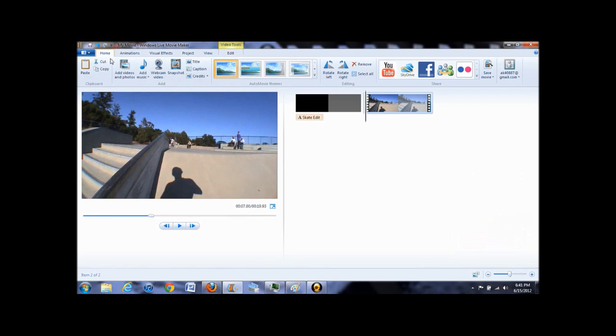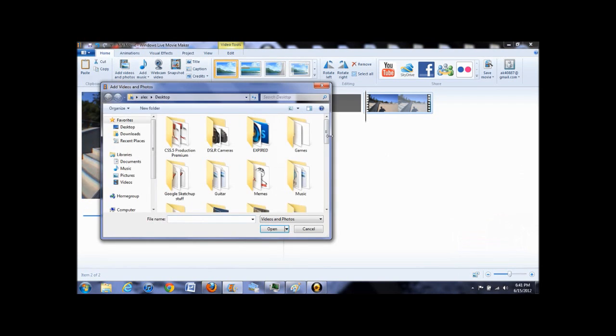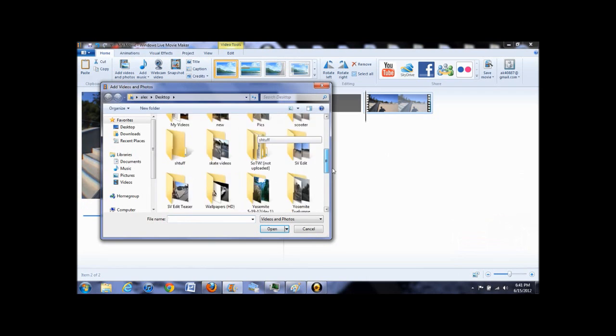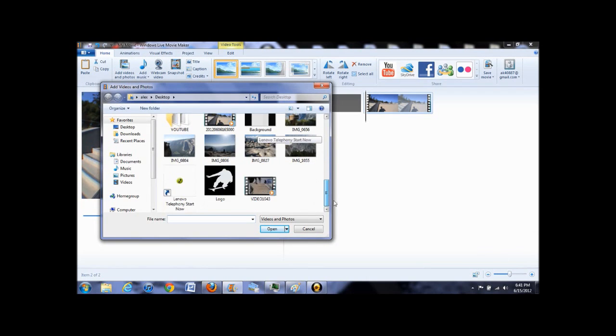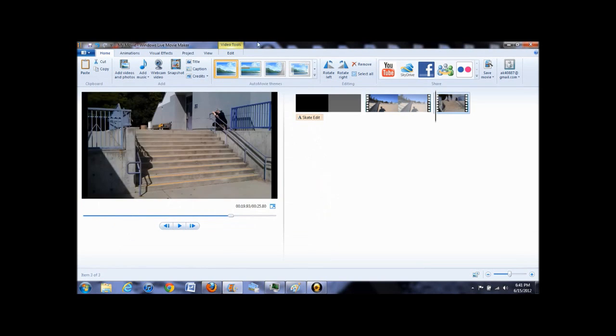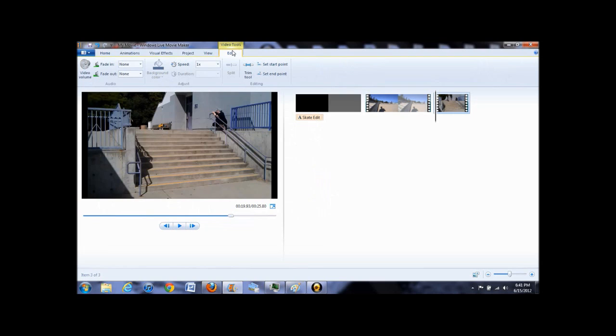So if you want to add any clips, you can click home, then add videos and photos. Now to edit clips, you go to video tools, and there you will find several options for what you can do to your clip.